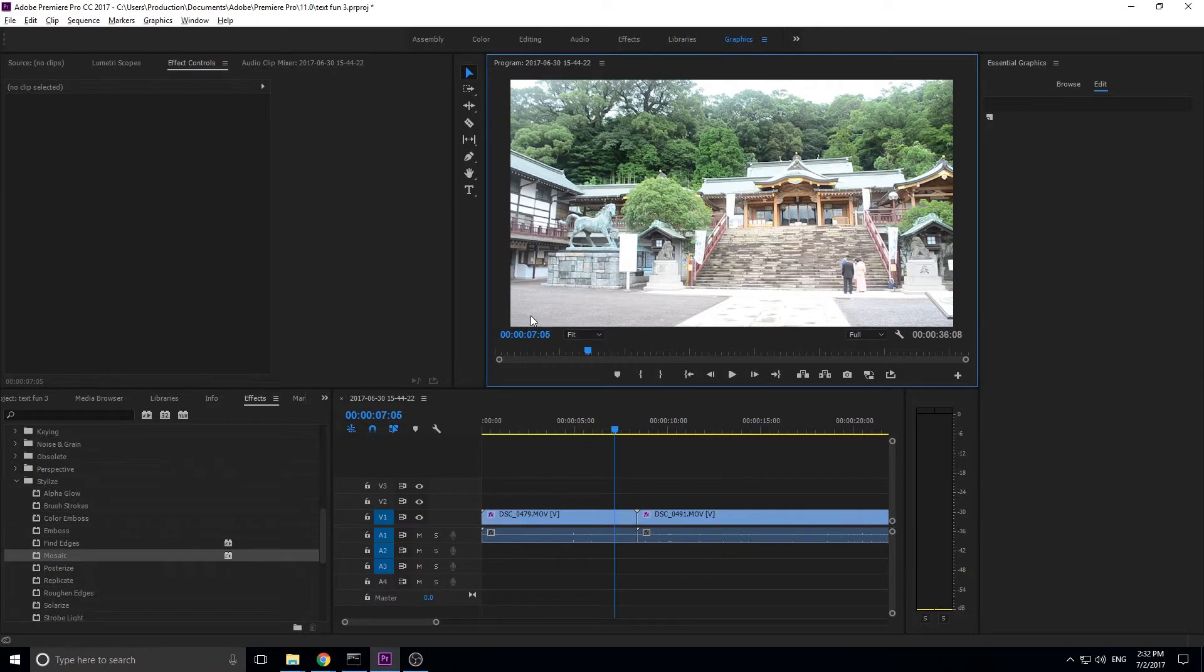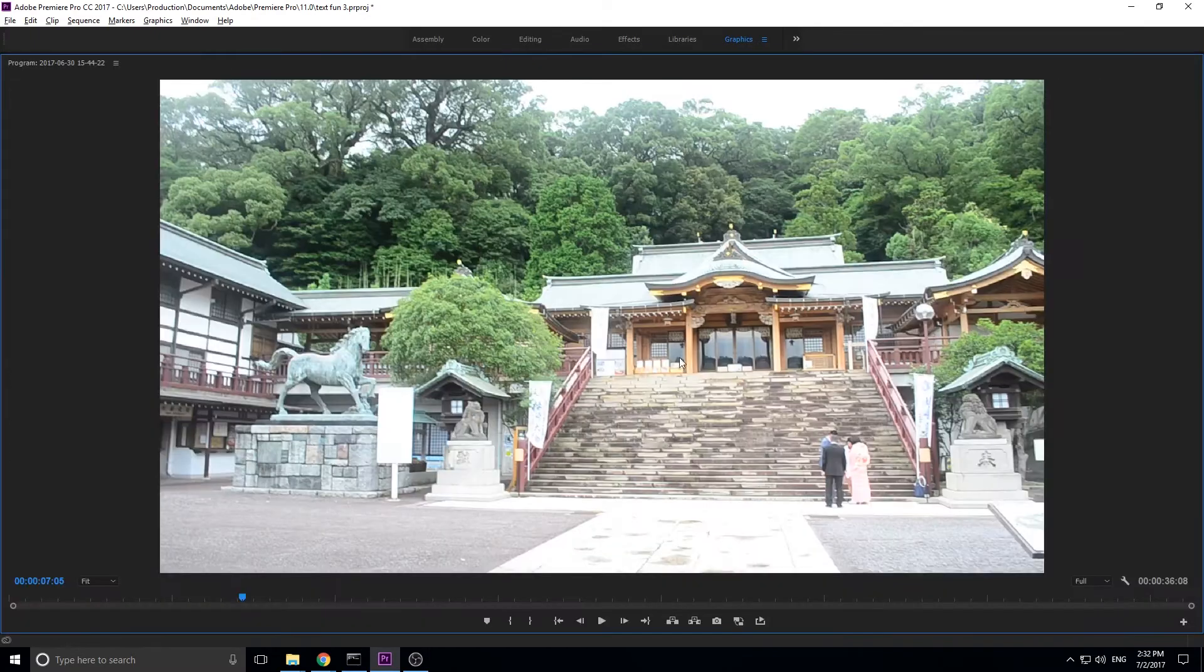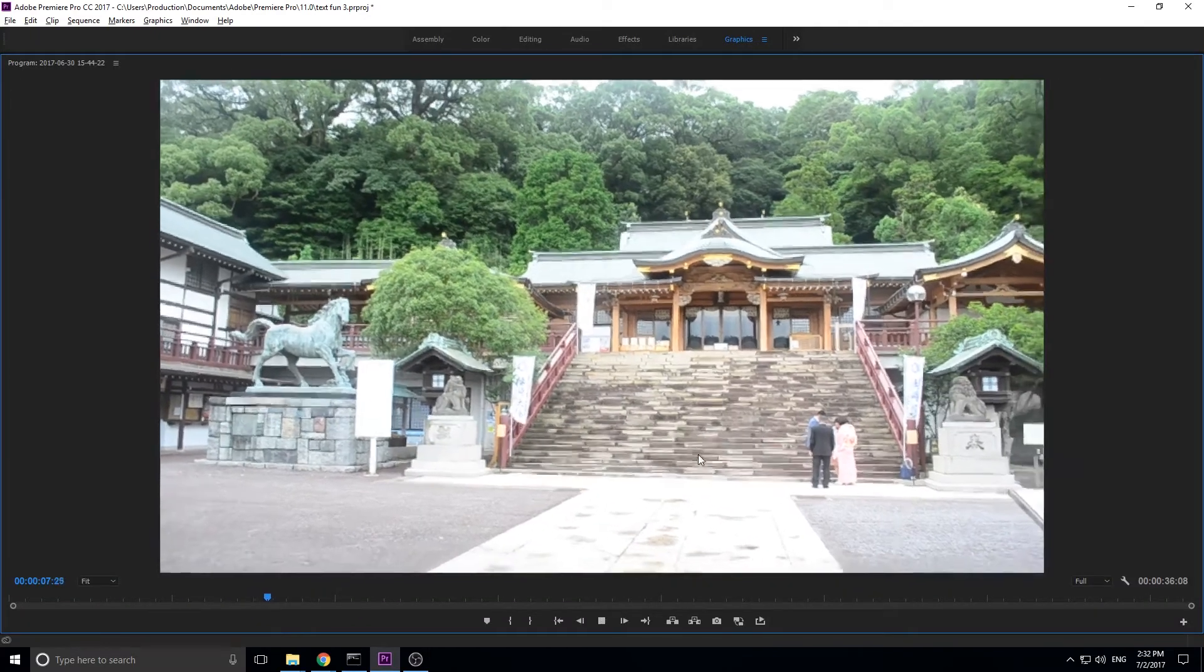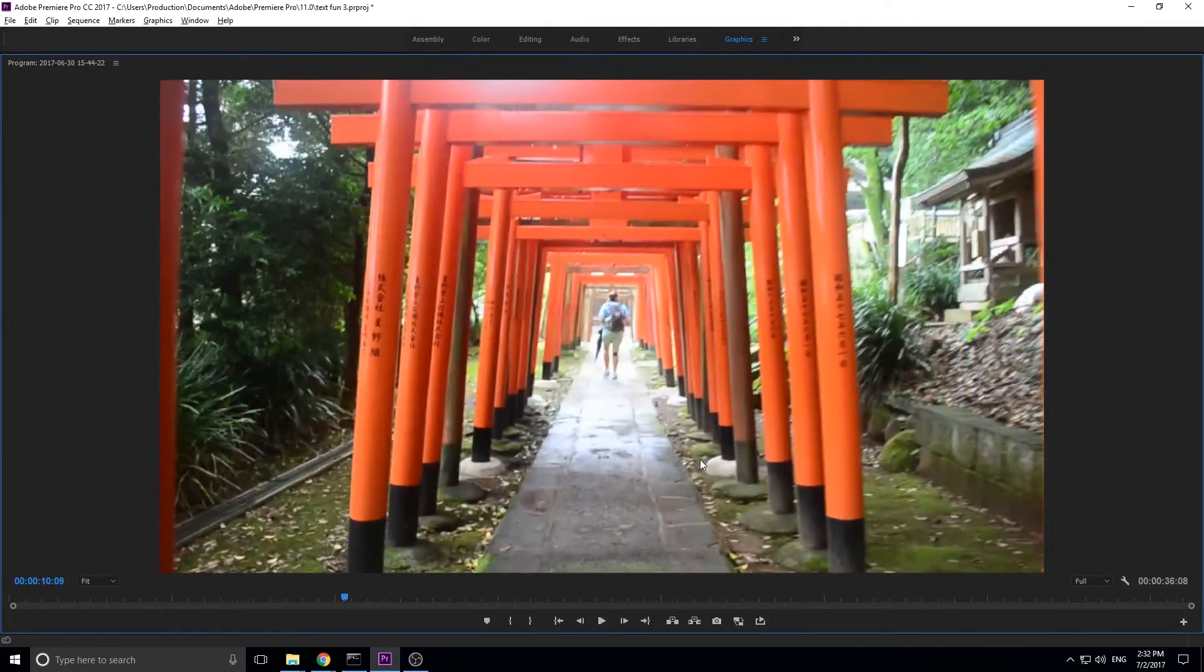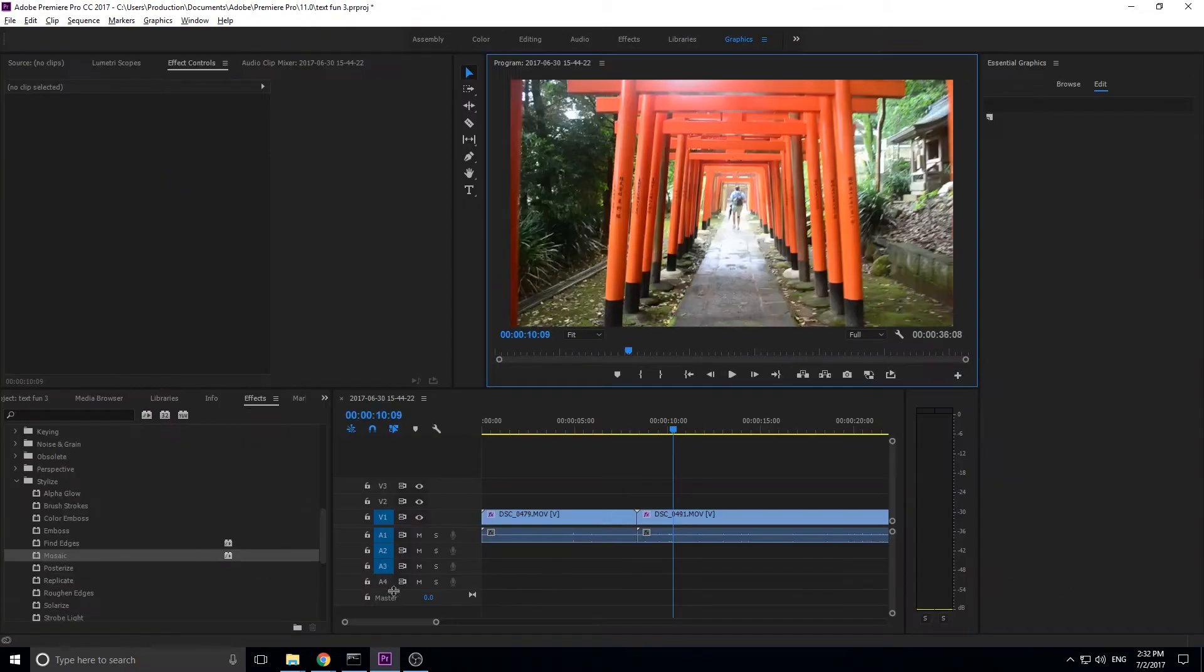And so I decided why not do it? So this is what we're going to be creating today right here. That effect right there, pretty fun to do.